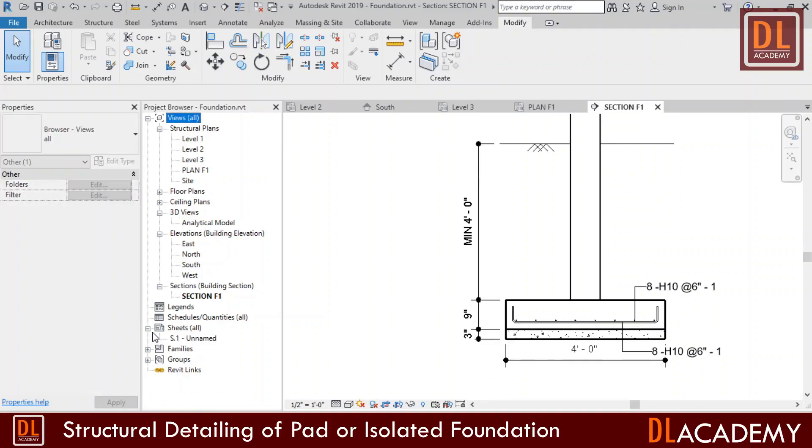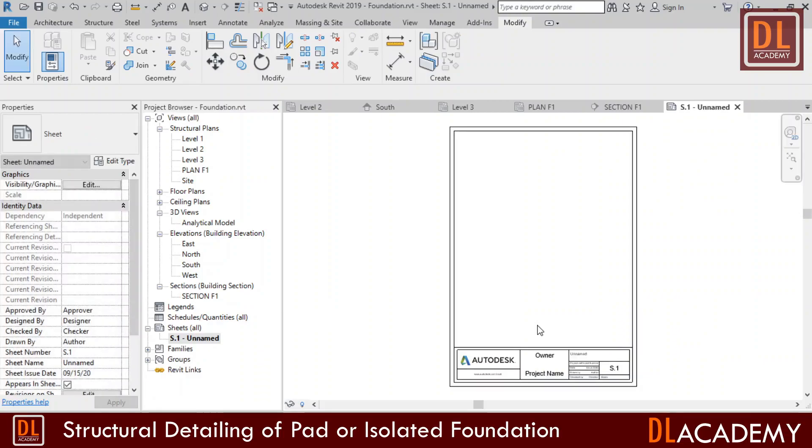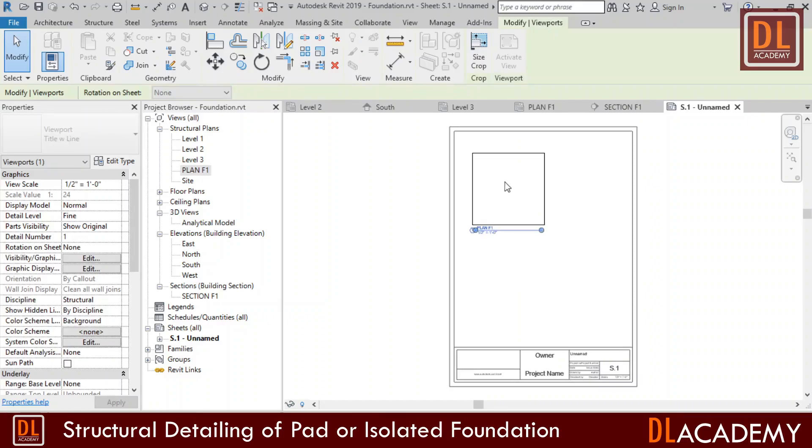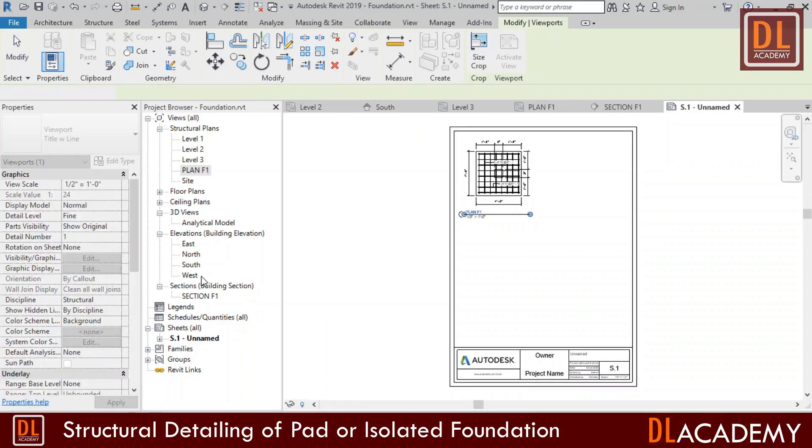Then I want to place my details on a sheet. So I opened the sheet. Simply drag the required detail views onto the sheets and place where it is necessary.